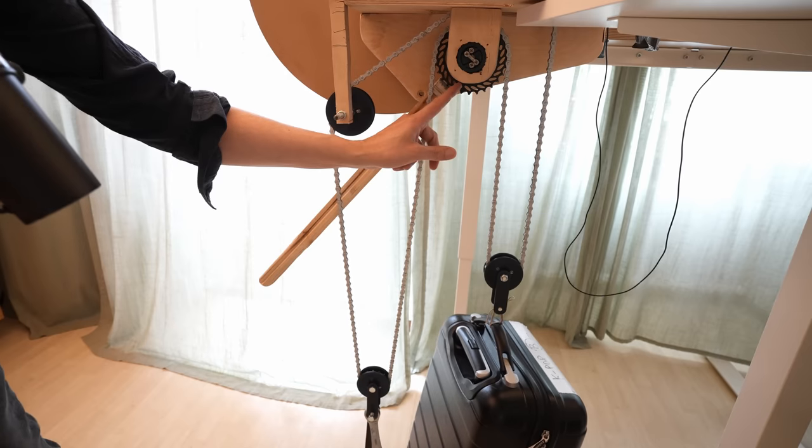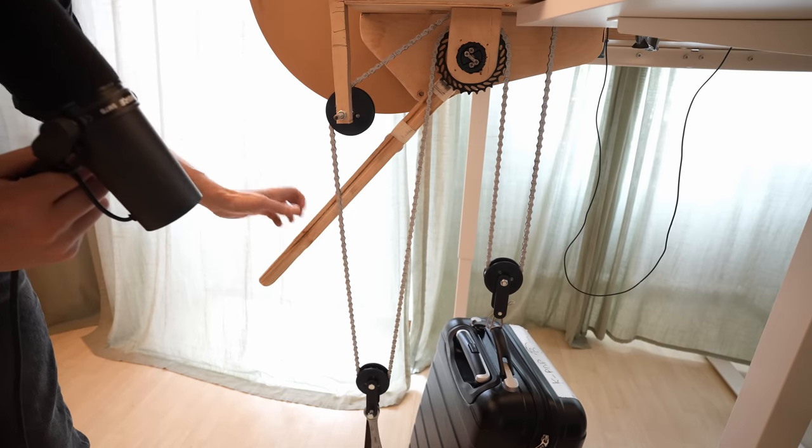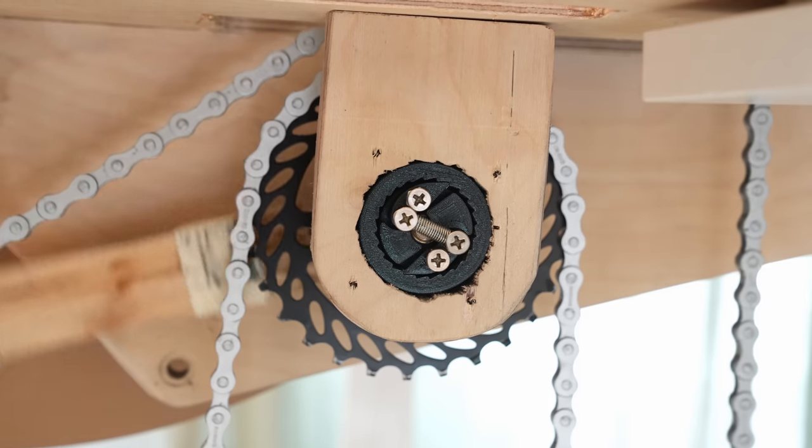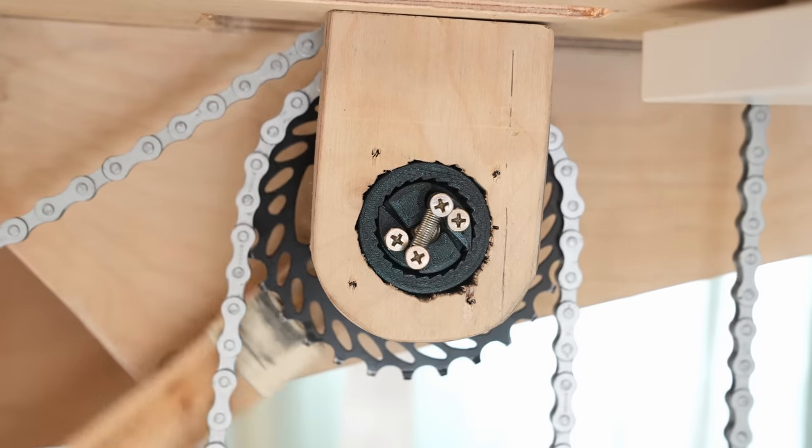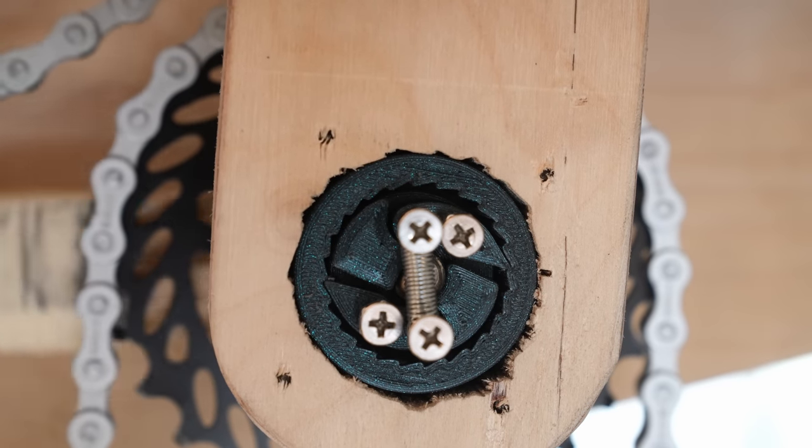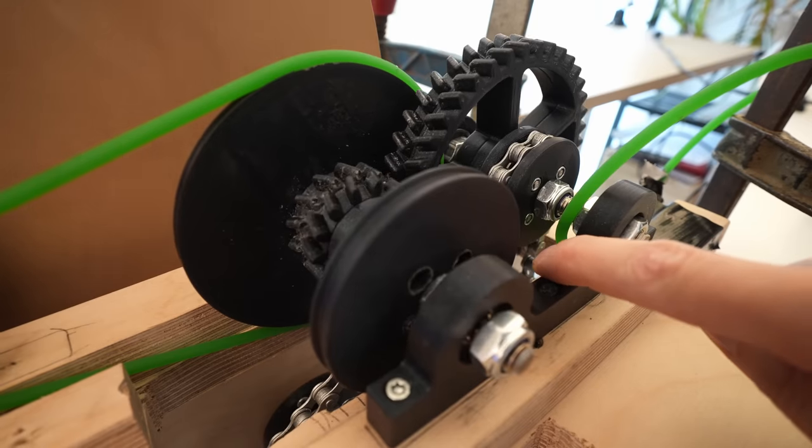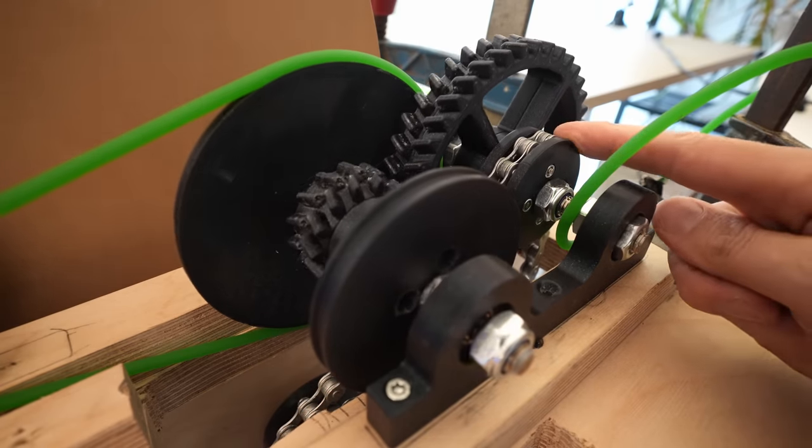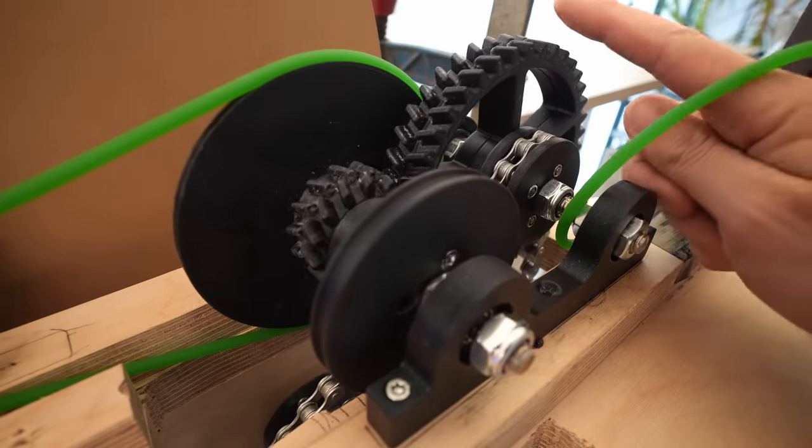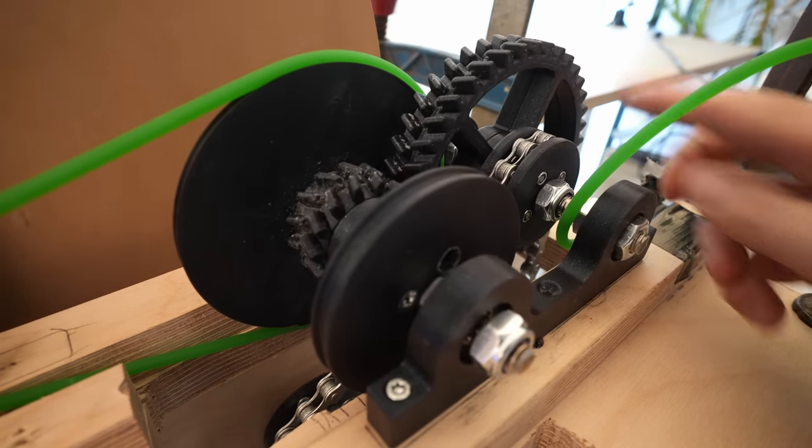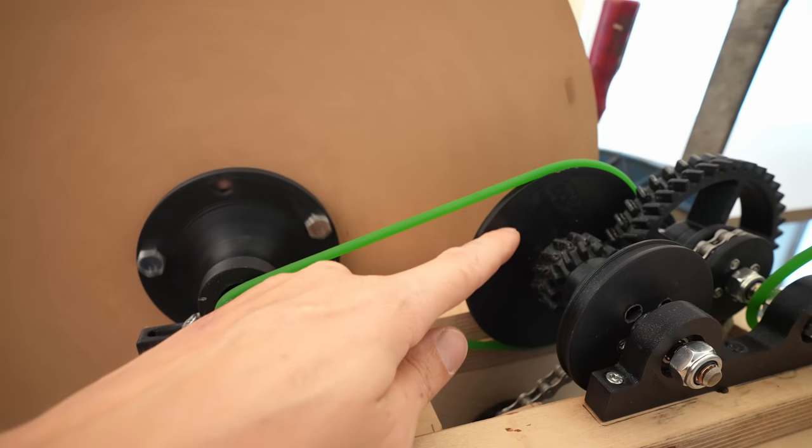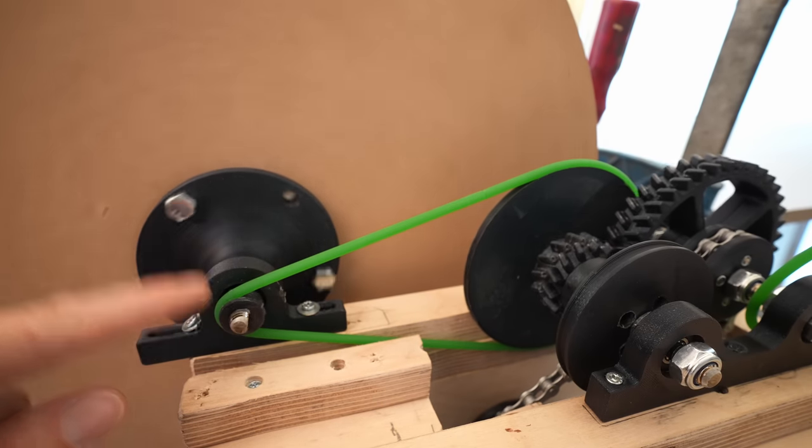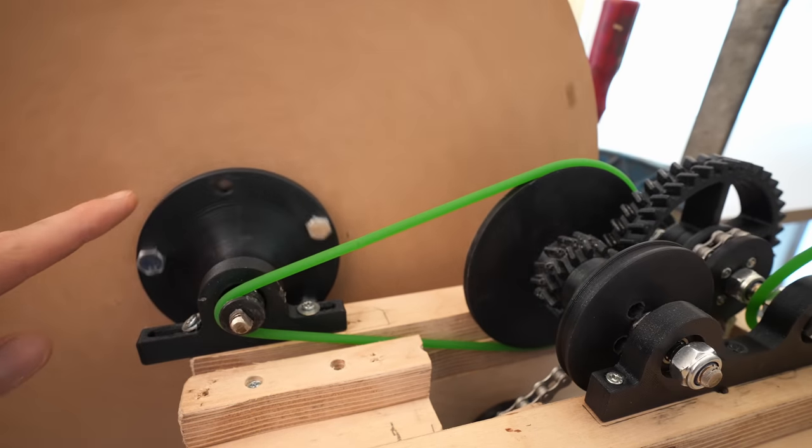And the chain is then ratcheted up with this sprocket here. The chain comes through the plywood up here and pulls this sprocket down on this side, putting energy into this double helical gear.